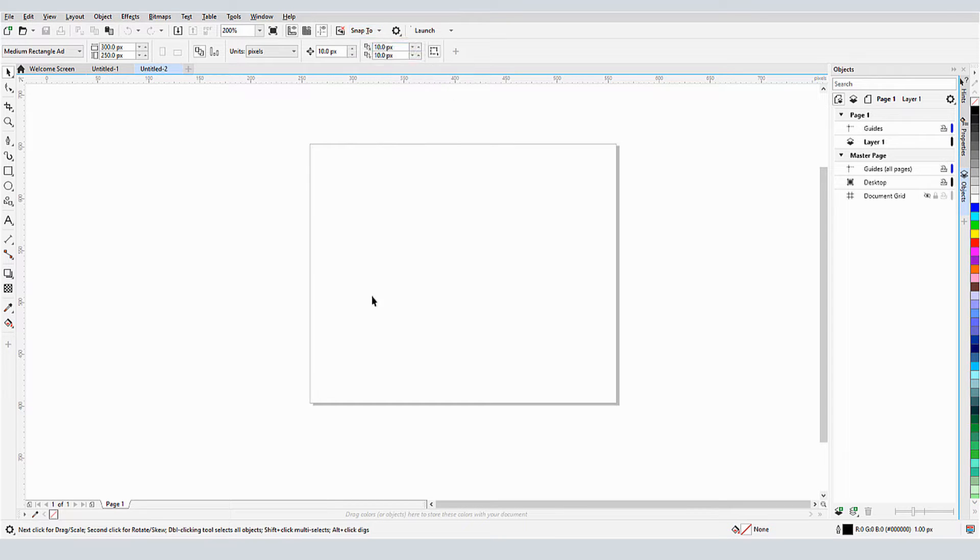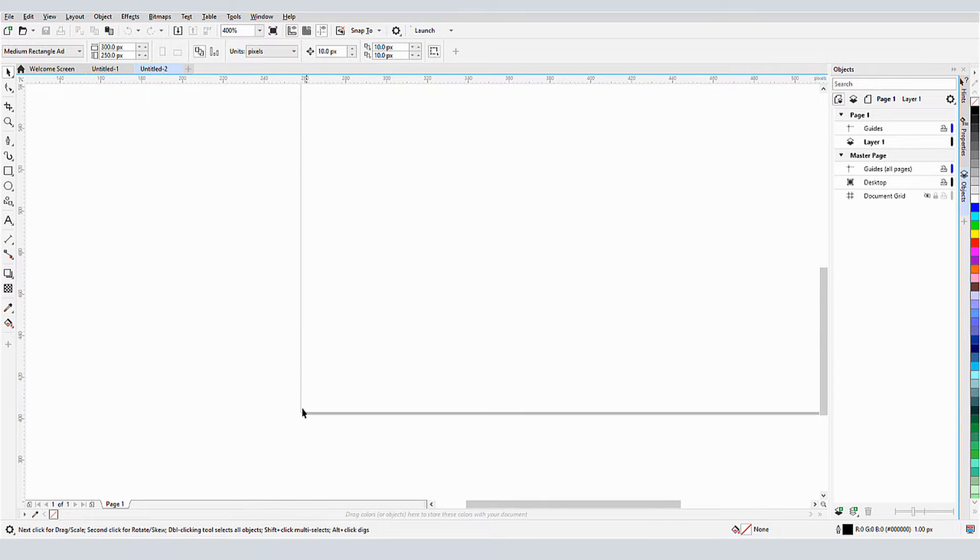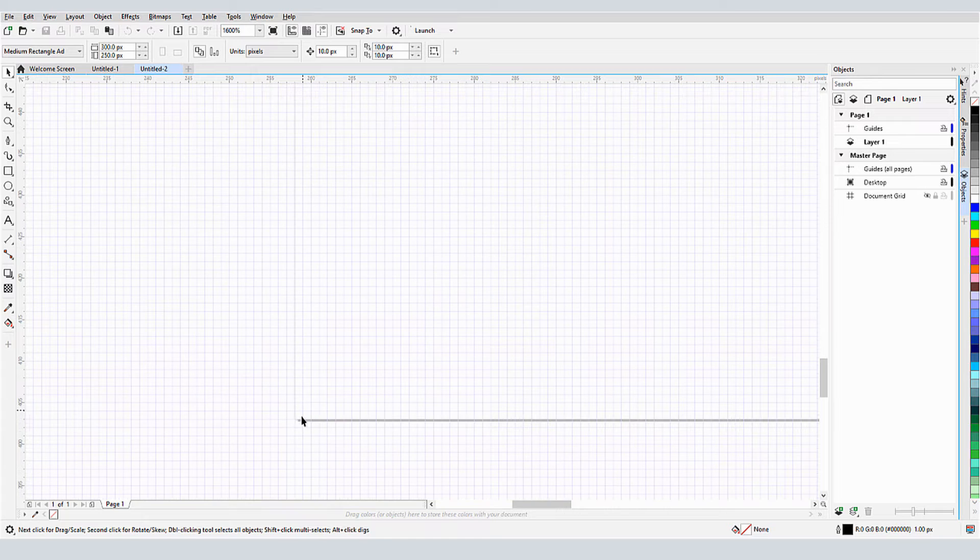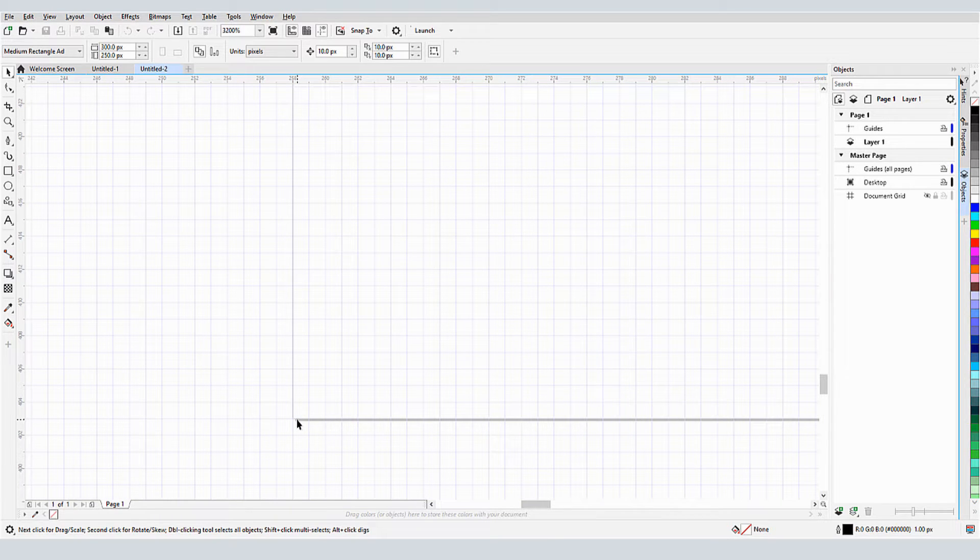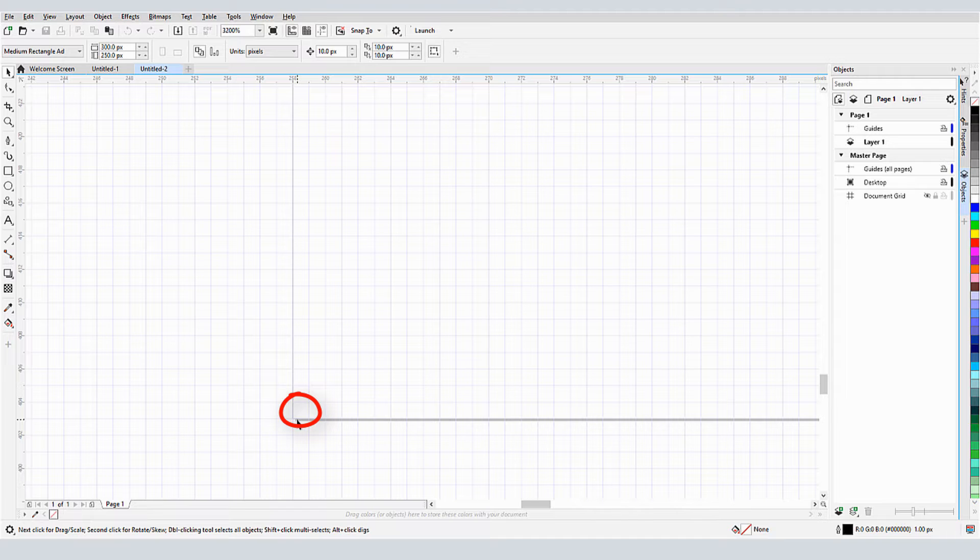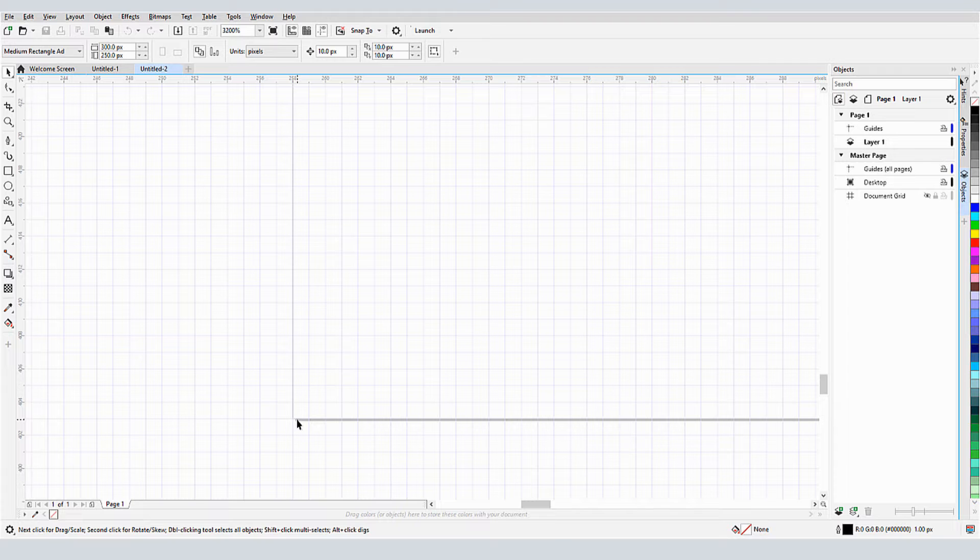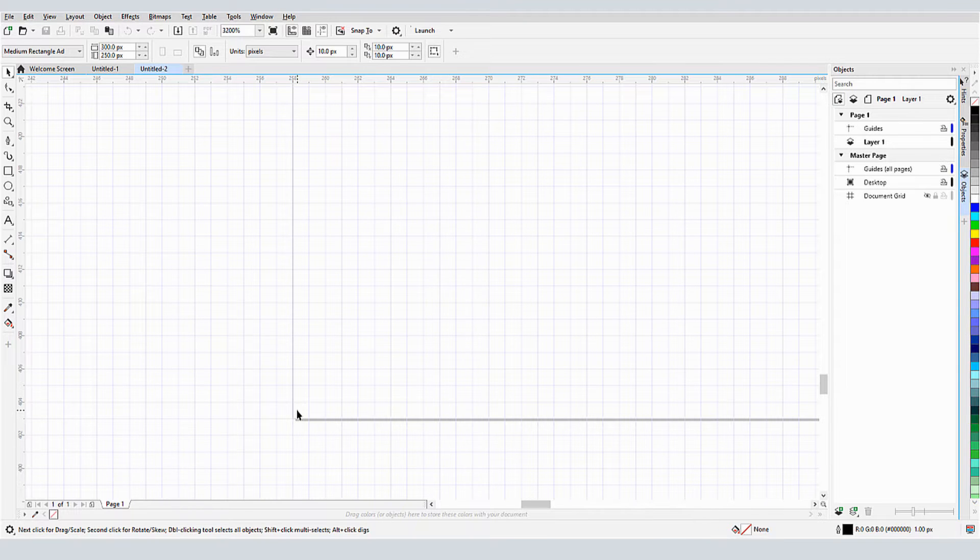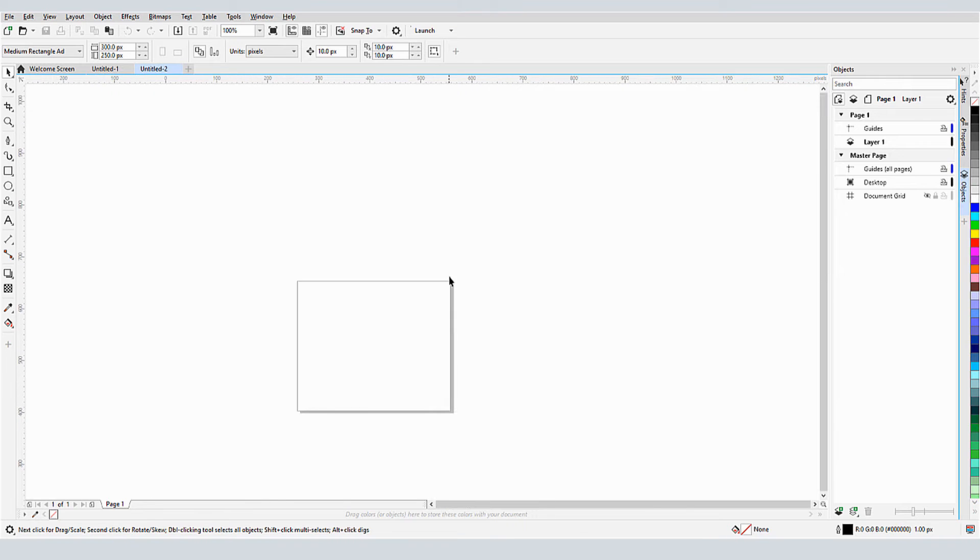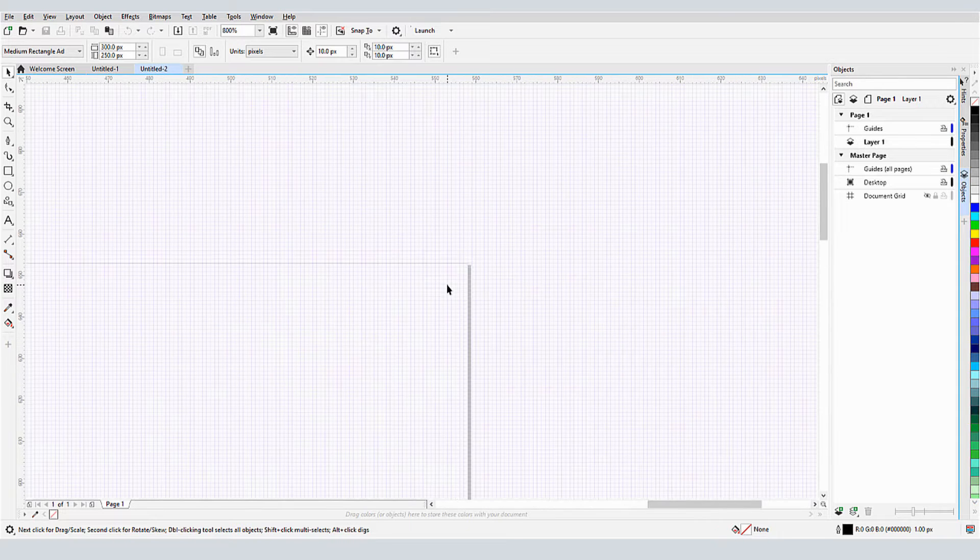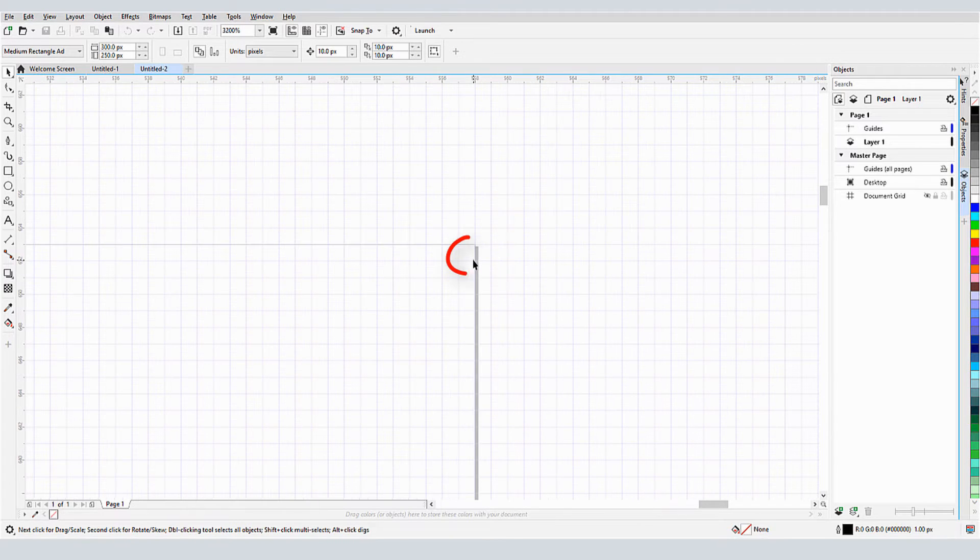As I start to zoom in on the lower left corner of the page, the pixel grid starts to appear. I can see that one complete pixel aligns exactly with this corner. In previous versions, pixels were centered on the page, which sometimes resulted in partial pixels along the edges. Because this page size is set in complete pixels, each corner has one pixel grid square.